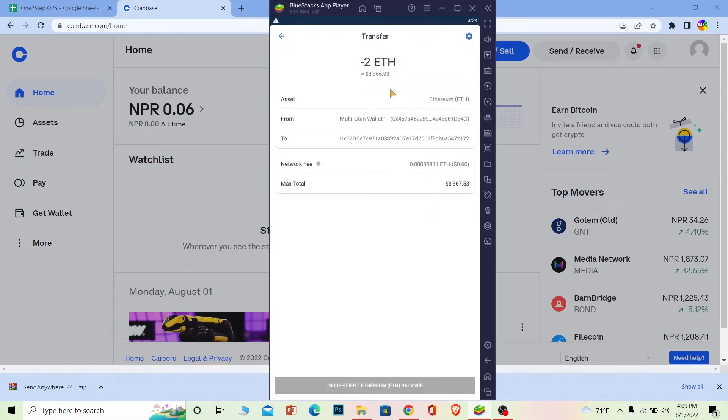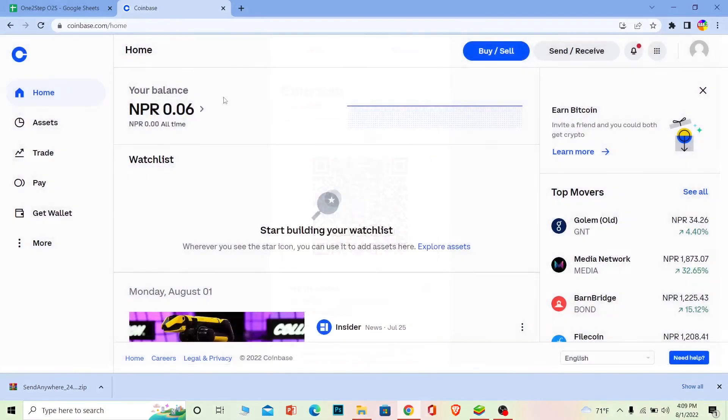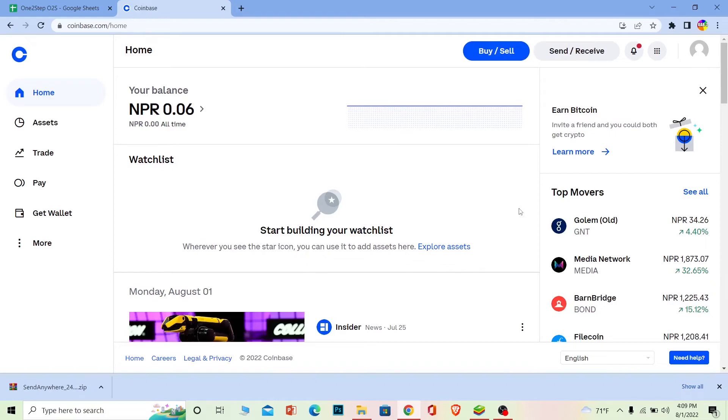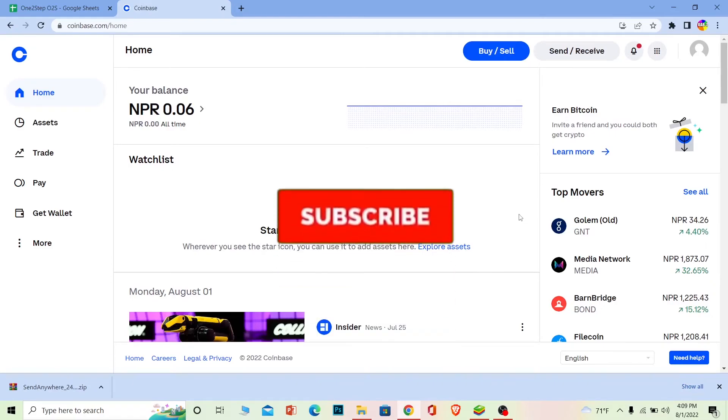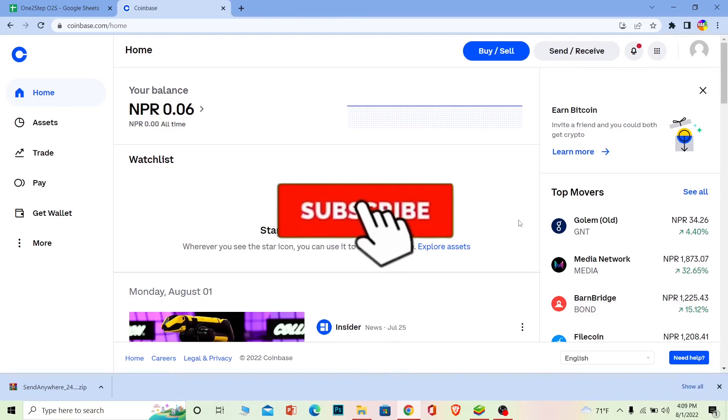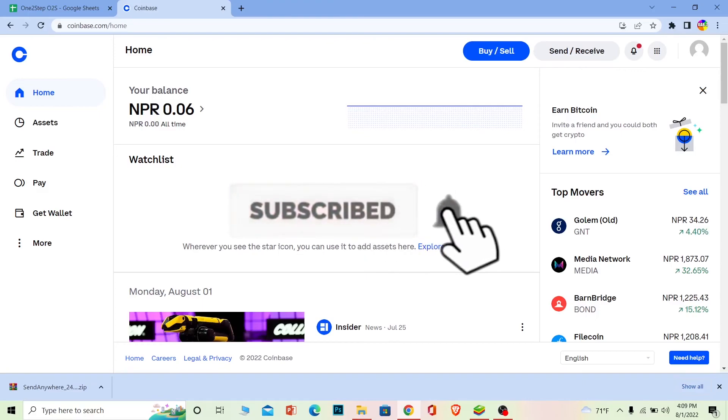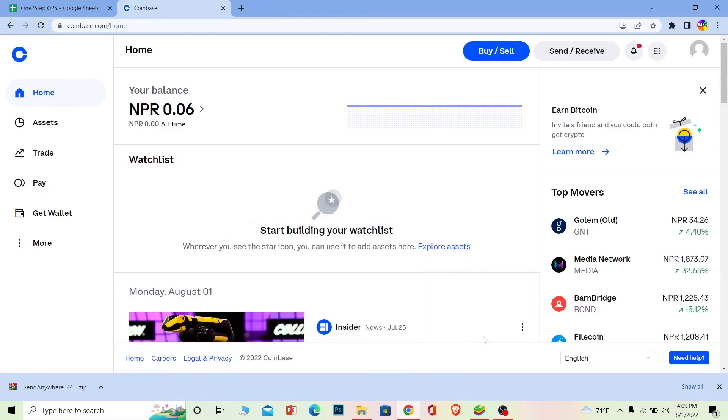That's basically how you can transfer crypto from Trust Wallet to Coinbase. If you found our video helpful, don't forget to hit like and subscribe to our channel One Step. I'll see you guys next time, bye bye.